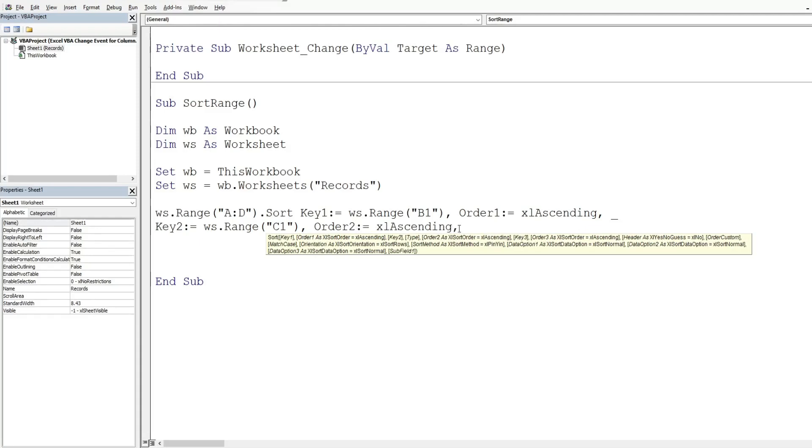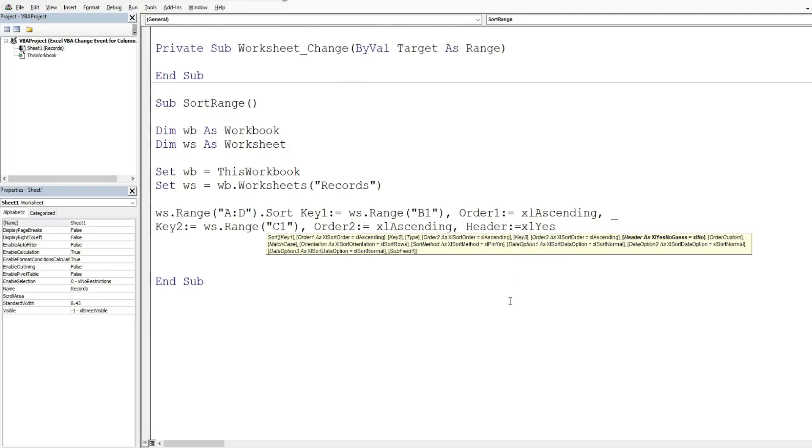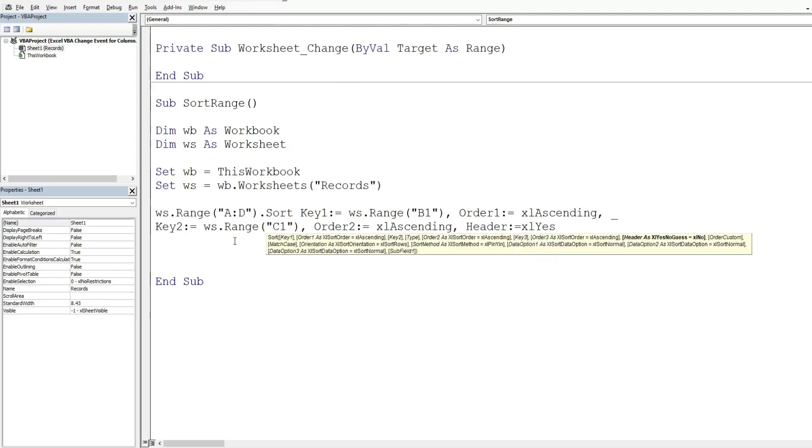The only other thing I want to specify here is that we have headers. So I'm going to use the keyword header and then Excel yes. So that is everything for this subroutine here.